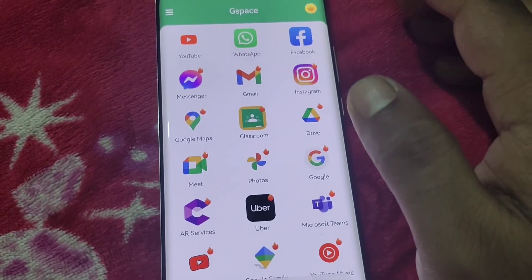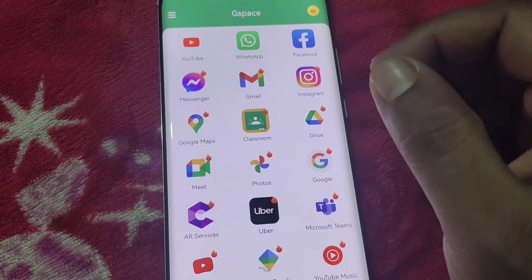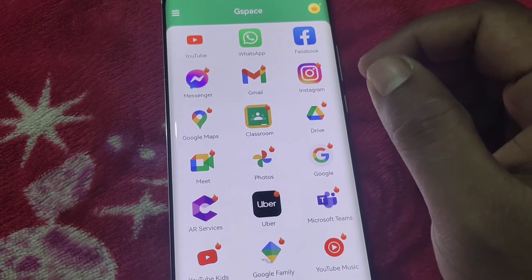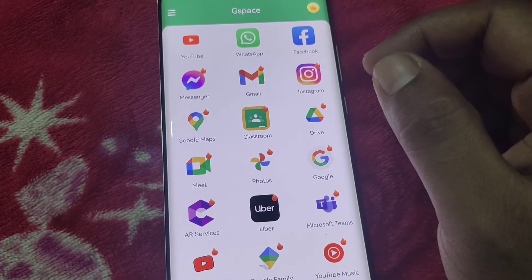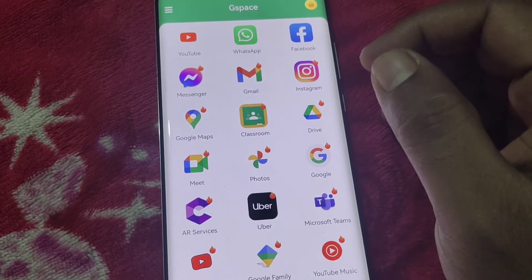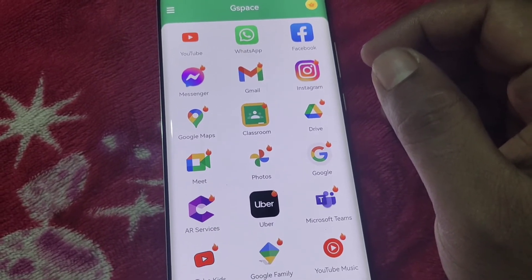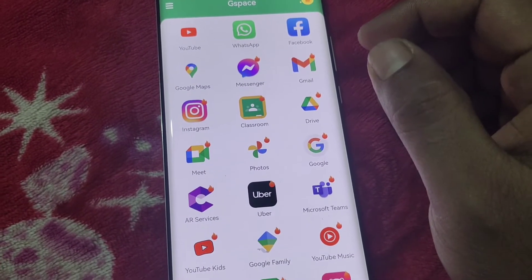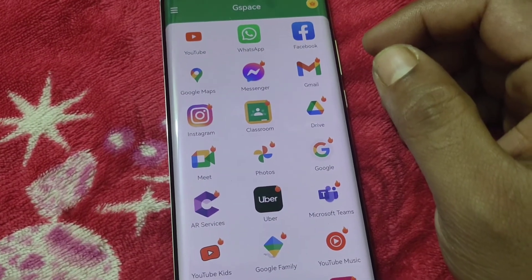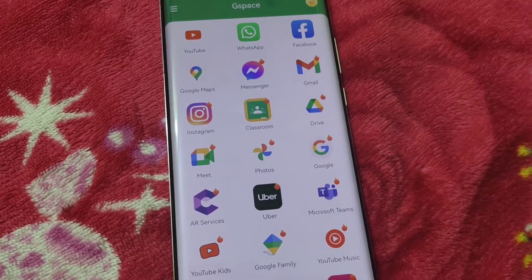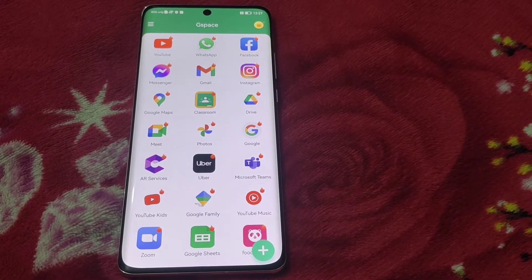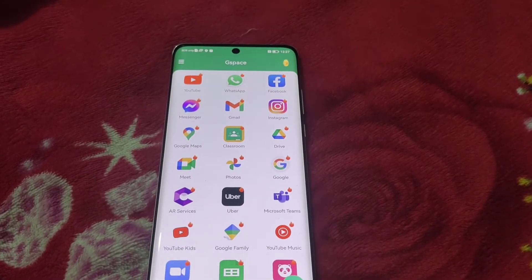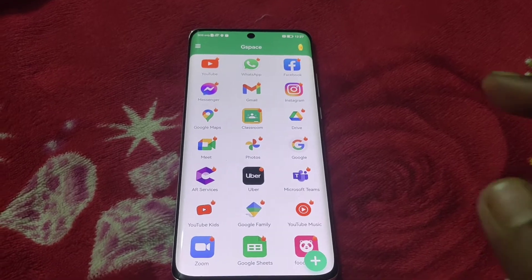The app is already downloaded. For setting up, there are a few minutes needed — about 5 to 10 minutes to set up this app. After those minutes, G Space is successfully installed on this phone. Now I am going to open the YouTube app.